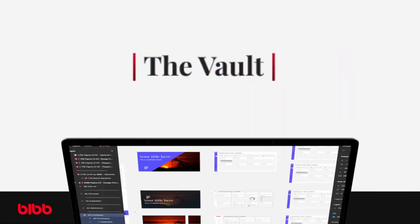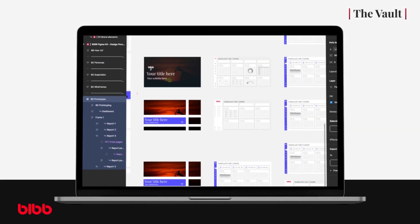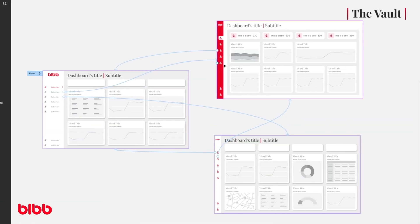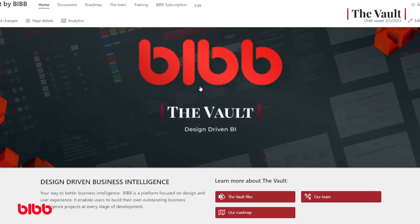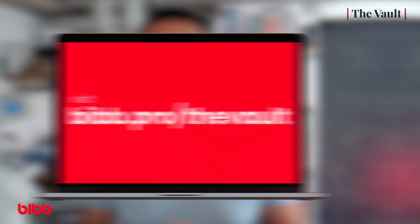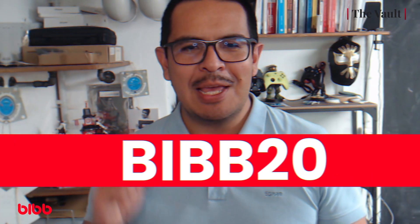Let me make a quick pause to invite you to the Vault. The Vault is a toolkit that contains everything you need to wireframe, prototype, build, and document your next awesome Power BI project. We have included the files you need to jumpstart your next Power BI report, as well as an extensive training gallery focused on Figma, UI and UX for Power BI developers. You can find the Vault at biff.pro/the-vault and get a 20% discount using the code biff20. Now let's go back to the video.